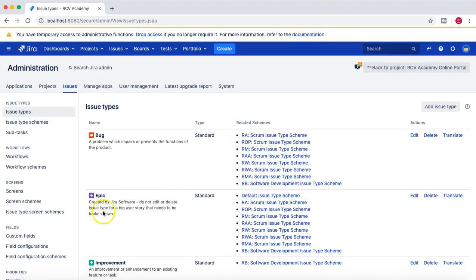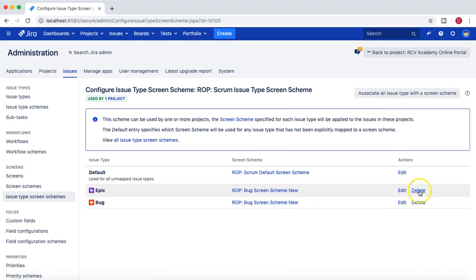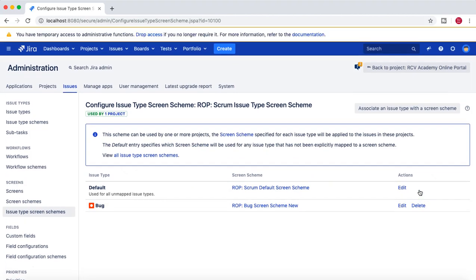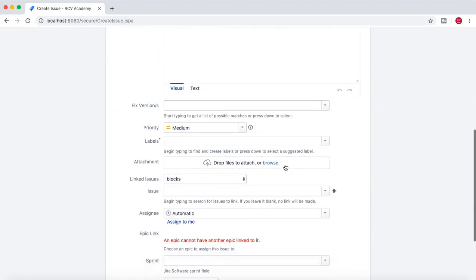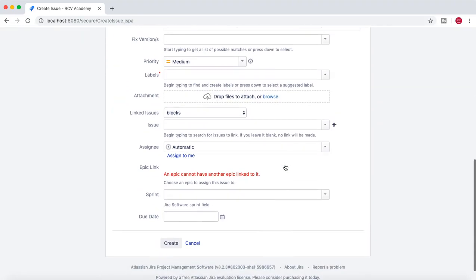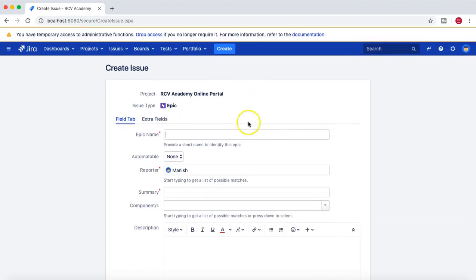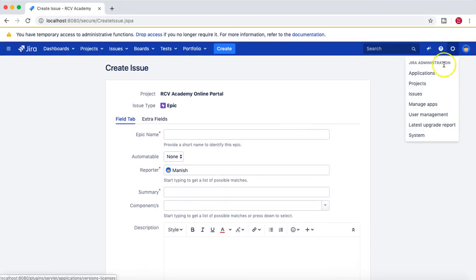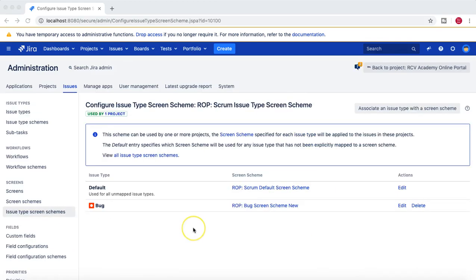I'll cancel that and go back to Issues again, then Issue Type Screen Schemes, and click Configure. I'm back on the same screen. I'll click Delete on this association, and if you go back and create an Epic now, it will have a lot more fields because it is using the default Scrum Screen Scheme. That is basically how you associate issue types to a new screen scheme.